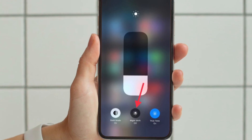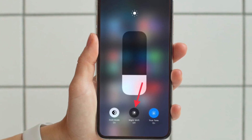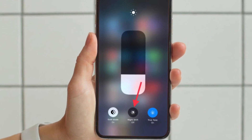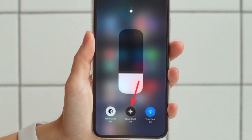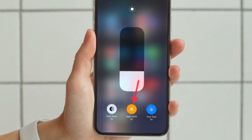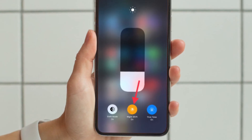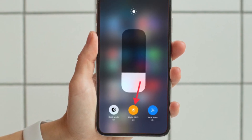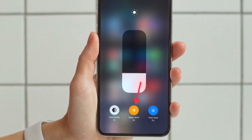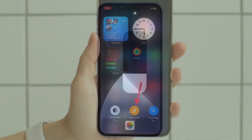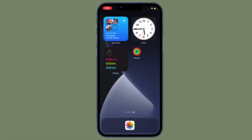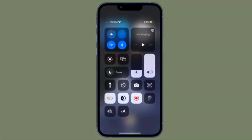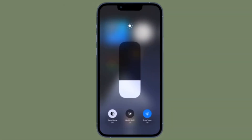Then tap the Night Shift icon. Next, you have two options: you can either schedule Night Shift depending on your needs, or enable it until 7 AM tomorrow. Select your preferred option and you are good to go.